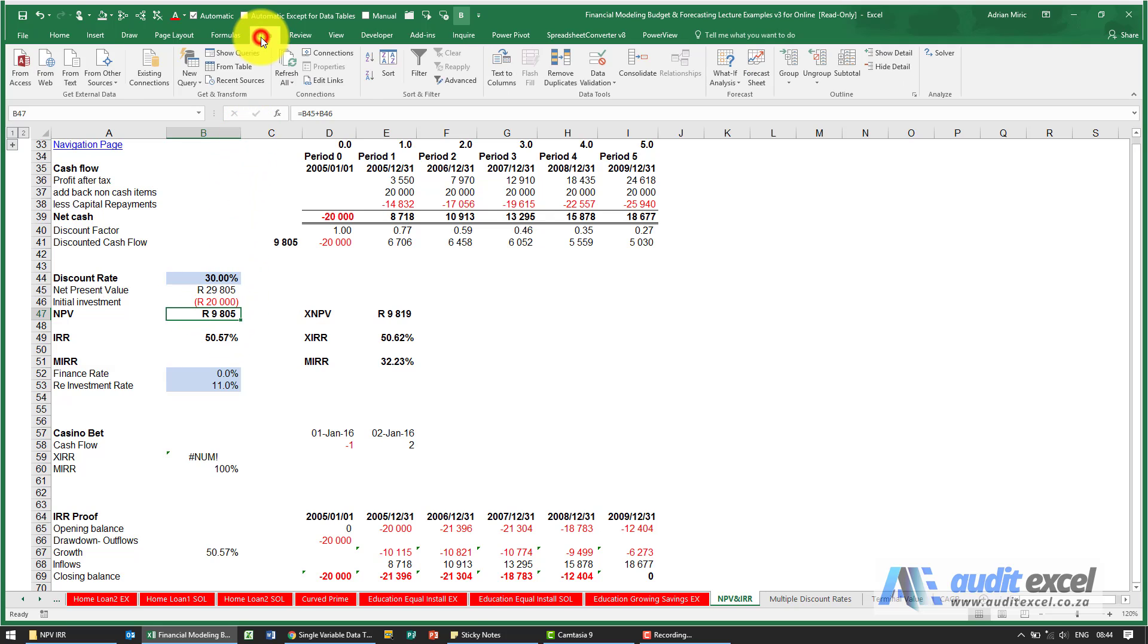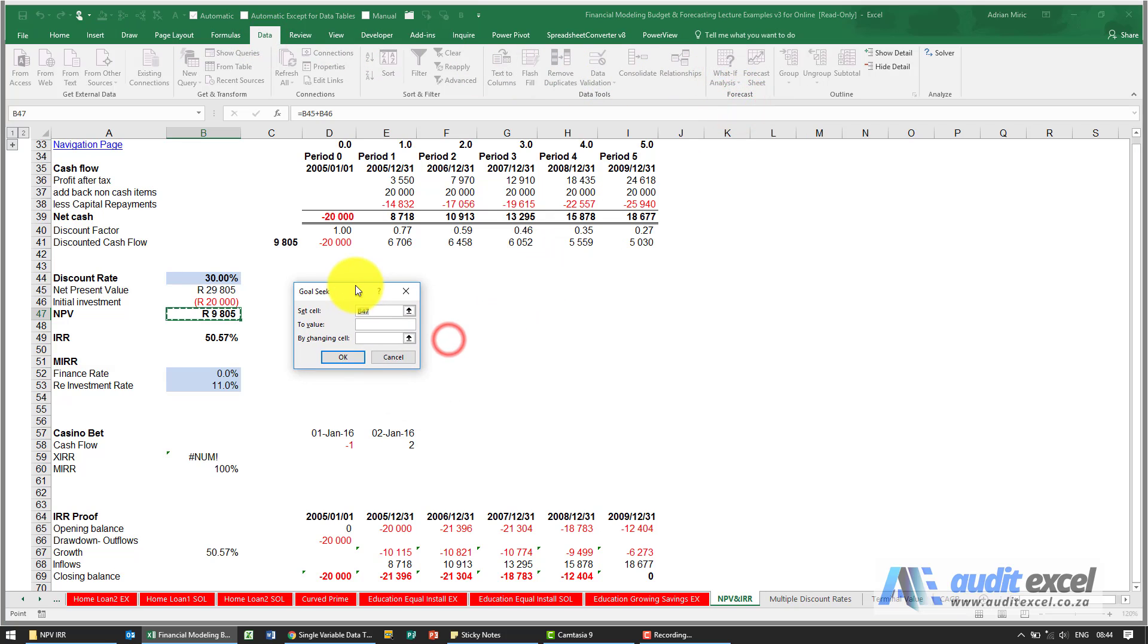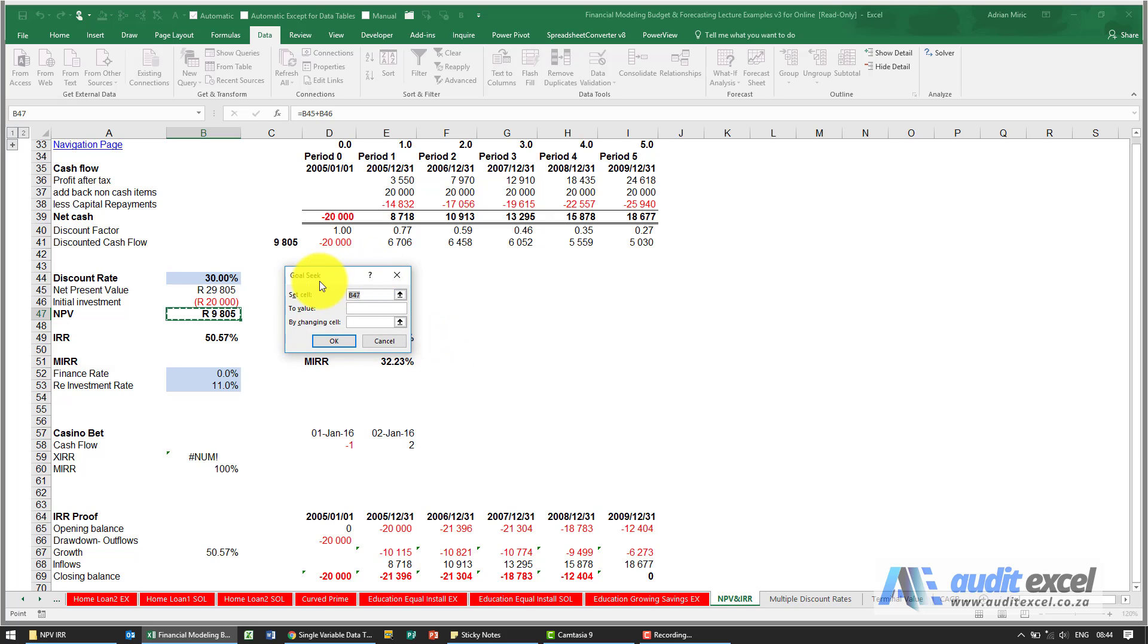If we go to Data, What-If Analysis, Goal Seek, we can get Excel to search for the answer. We can say we want that cell over there to become zero by changing this cell over here.